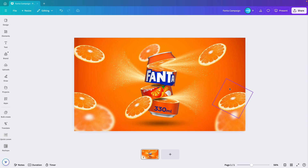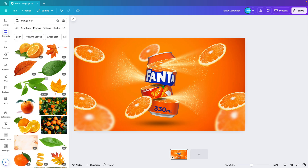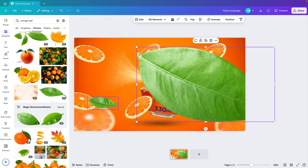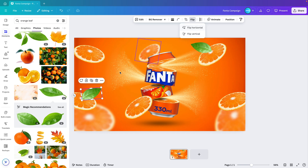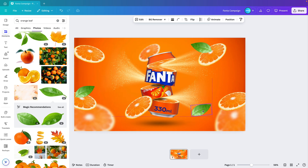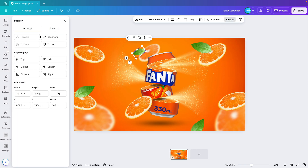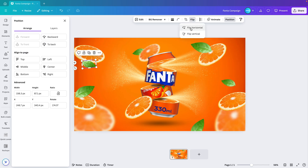It's very dominant in orange, so I think we can add some touches of green. Let's search for 'orange leaf' in Elements, go to Photos, and choose one of the bright leaves — I think a clean leaf will look nicer in the design. Rotate them and scatter them around, Ctrl+C Ctrl+V to create duplicates. Flip them horizontally so they're all pointing nicely toward the center, or at least look a bit more random. Send a few smaller ones all the way to the back.